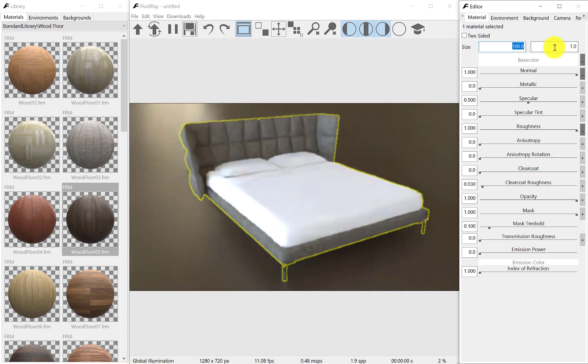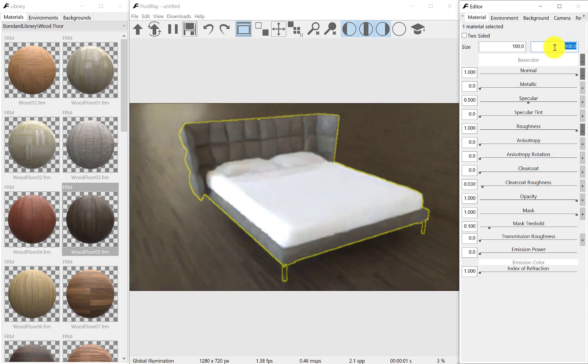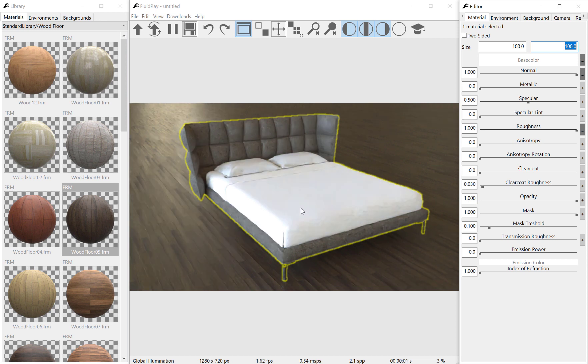We used SketchUp in this example, but you can use your favorite modeler, like Rhino, 3ds Max, and others.